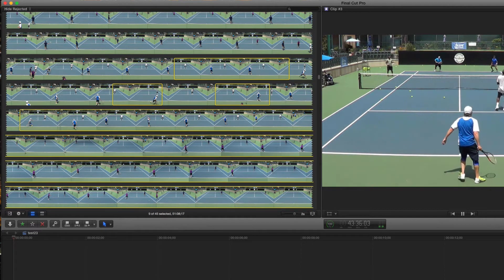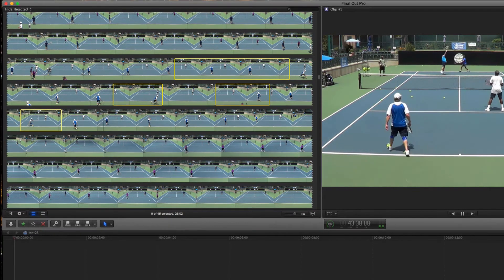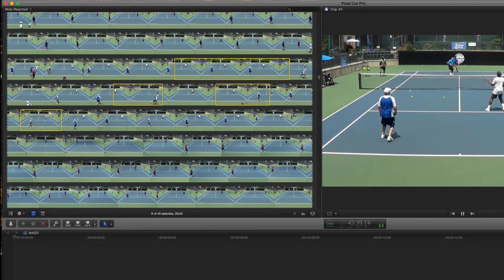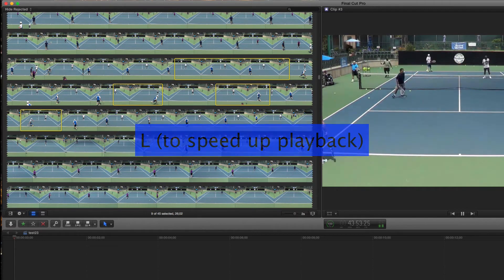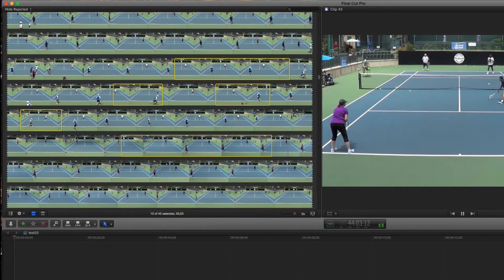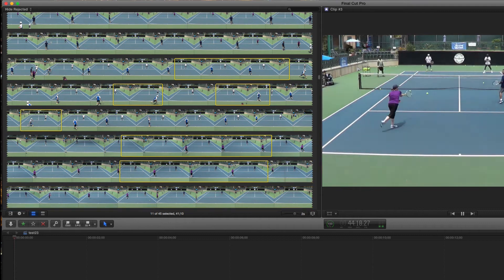If you want to do this even faster, you can tap the L key multiple times to speed up playback. When you're finished, hit the space bar to stop playback.